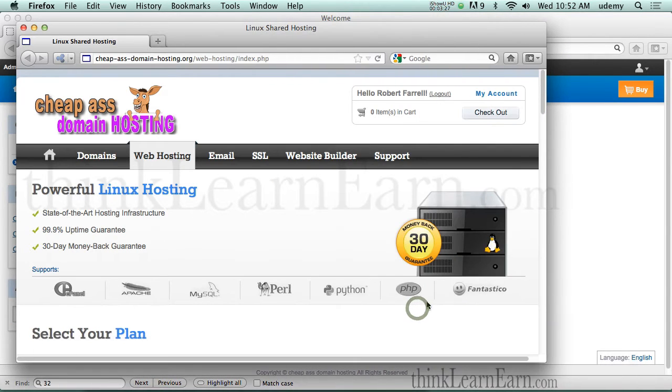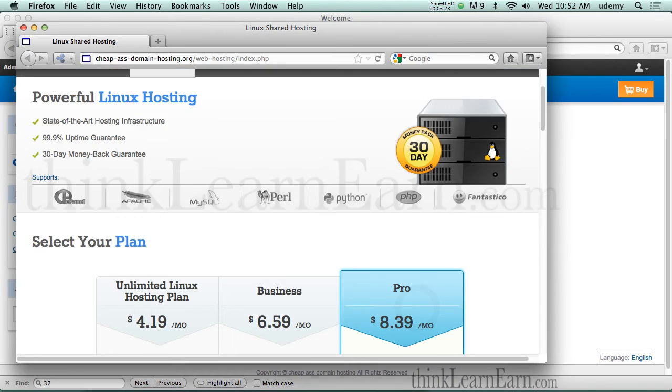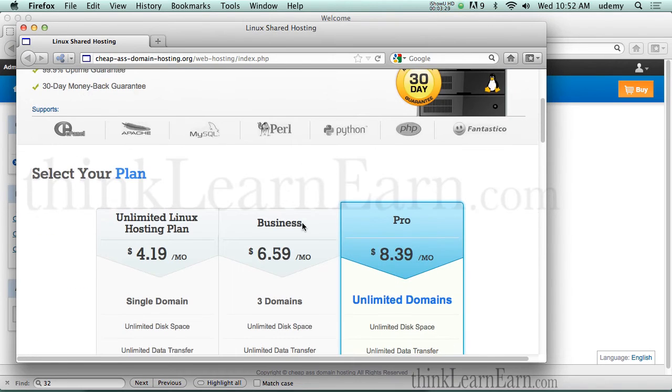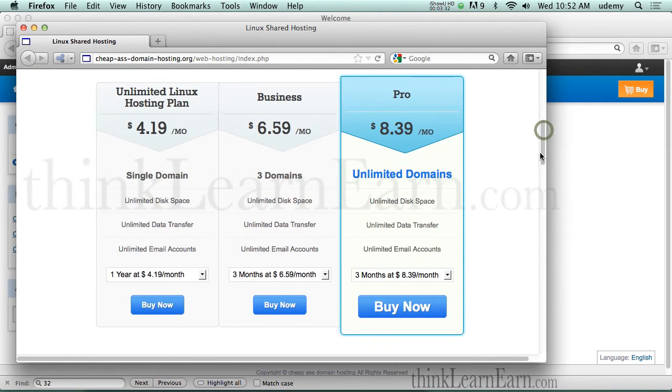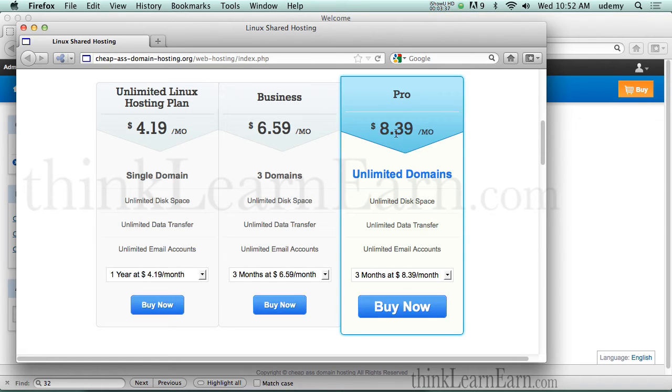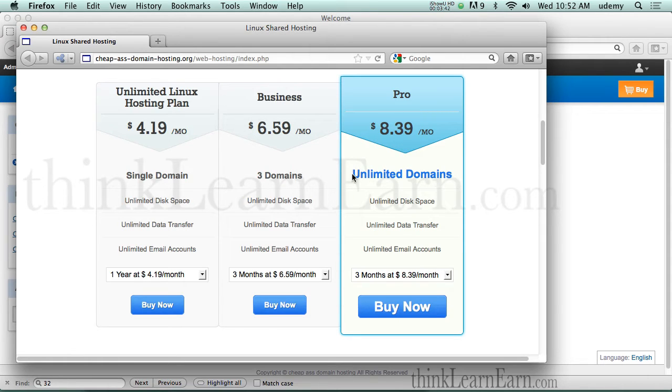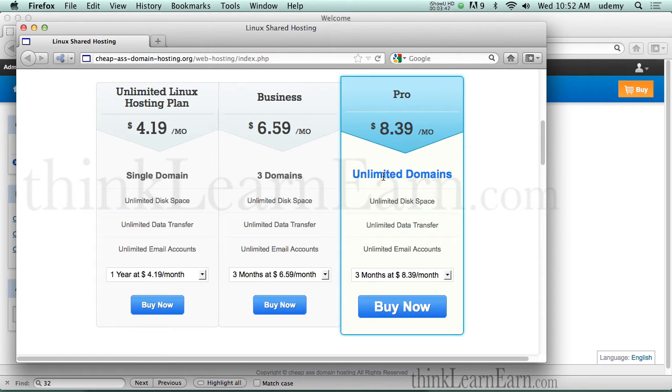So these are the different web hosting plans that are available. As an example, if you develop websites, this is a great deal for $8.39. Now, I just want to be very honest with you, this is slightly misleading because nothing is technically unlimited. Can you put 1,000 domain names? No.